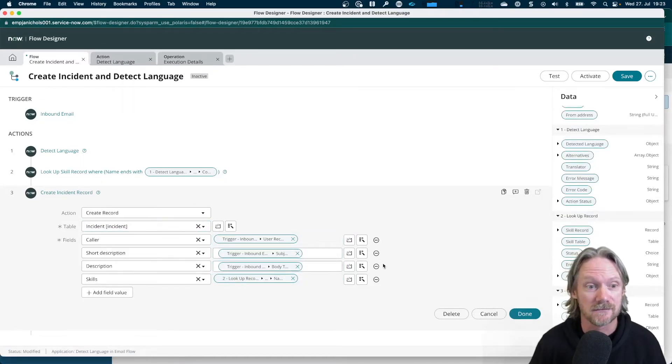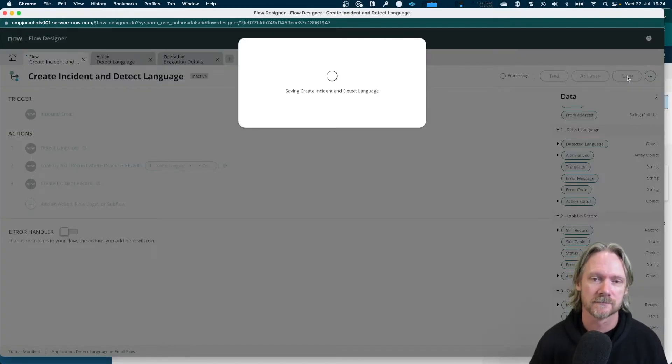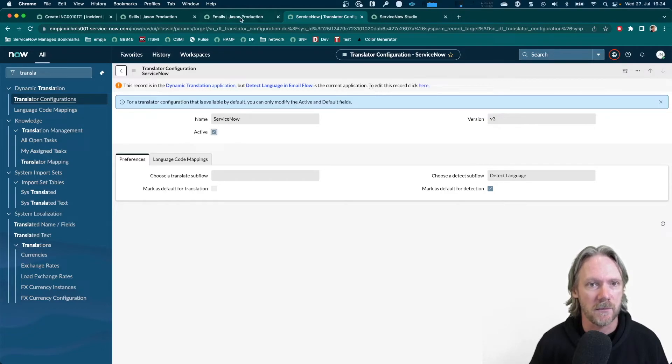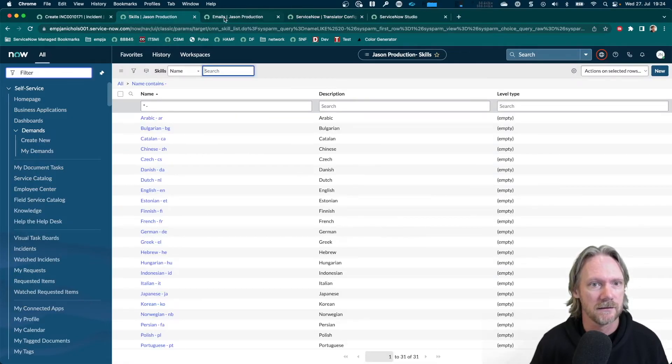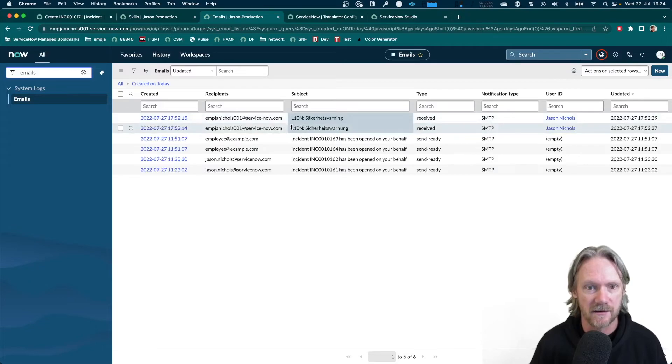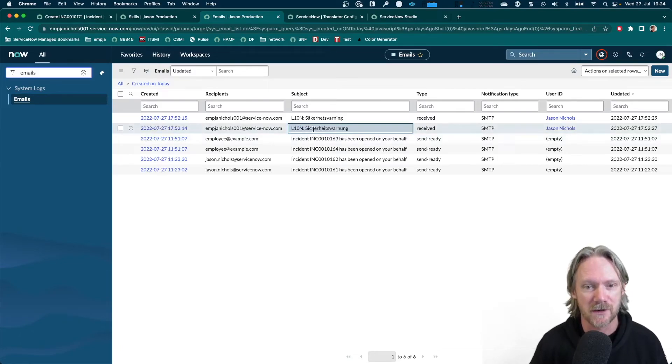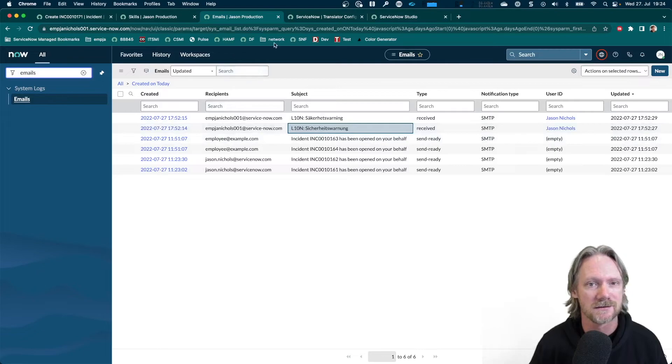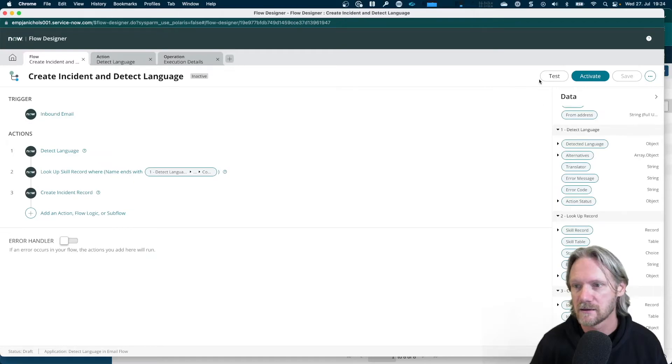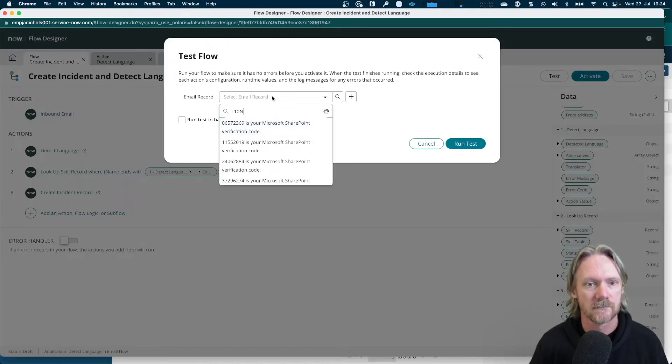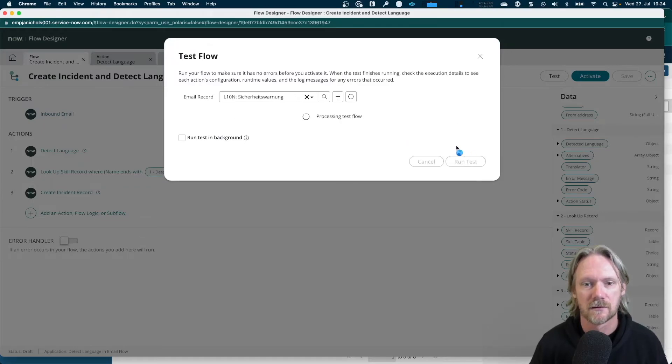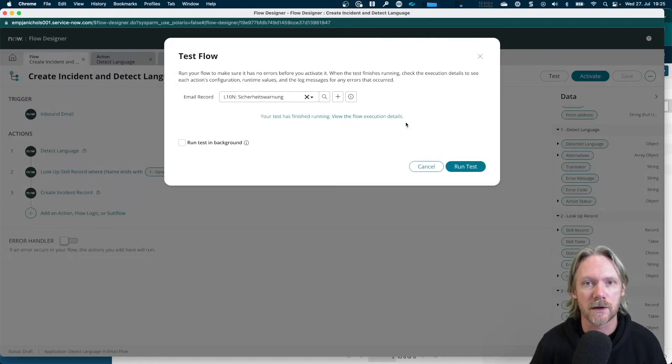So if we go ahead and test this now, we should find, hopefully, that it works. Let's go ahead and save it before we do test it. Now again, I'm going to test this using the emails that we've got here in this list. Both of them begin with L10N. So I'll just take this one as an example. I'll take this one first in German. It is the Sicherheitswarnung subject. So we'll go ahead in our flow and select that. Email this one here. Run the test. And let's go ahead and have a look at the resulting incident that we created.